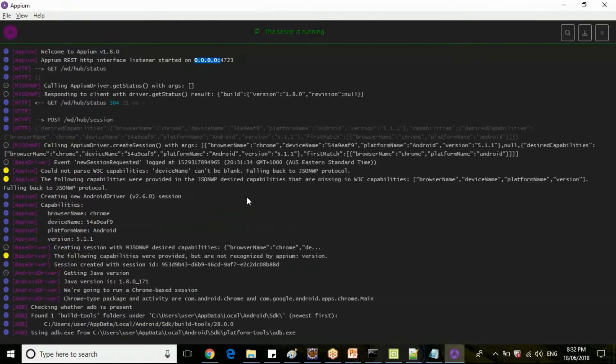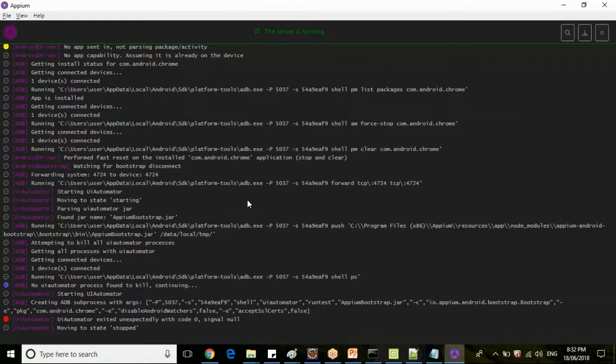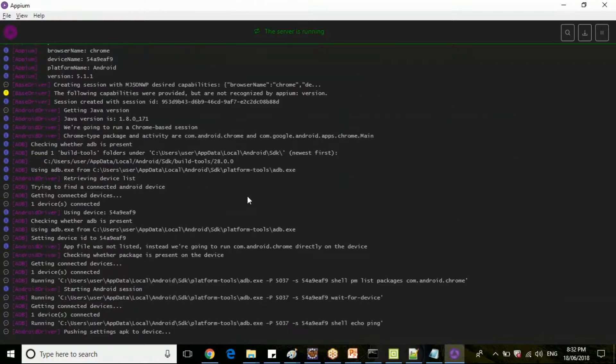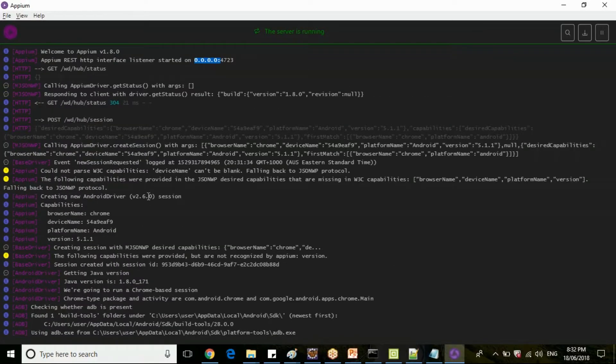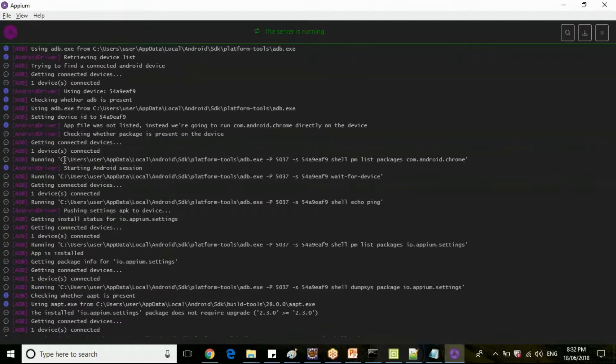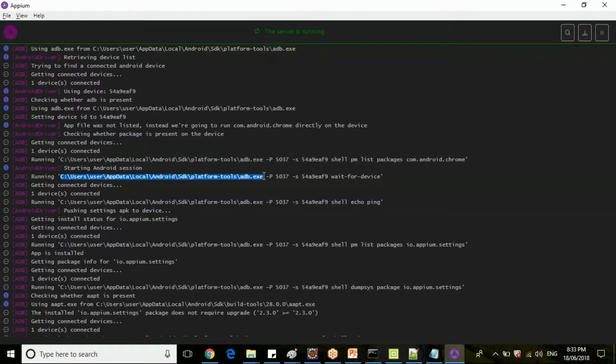Since we have executed this code, it will hit the Appium and check all the list of connected devices available here. You can see the Appium server logs running guys. Now just go here. If you see the logs, it is telling this is the capabilities which is passed, and your Appium is communicating with your adb.exe. Clear? If you see here, each and every option what we discussed in our past two sessions is logged in your Appium. It is communicating with your adb.exe.